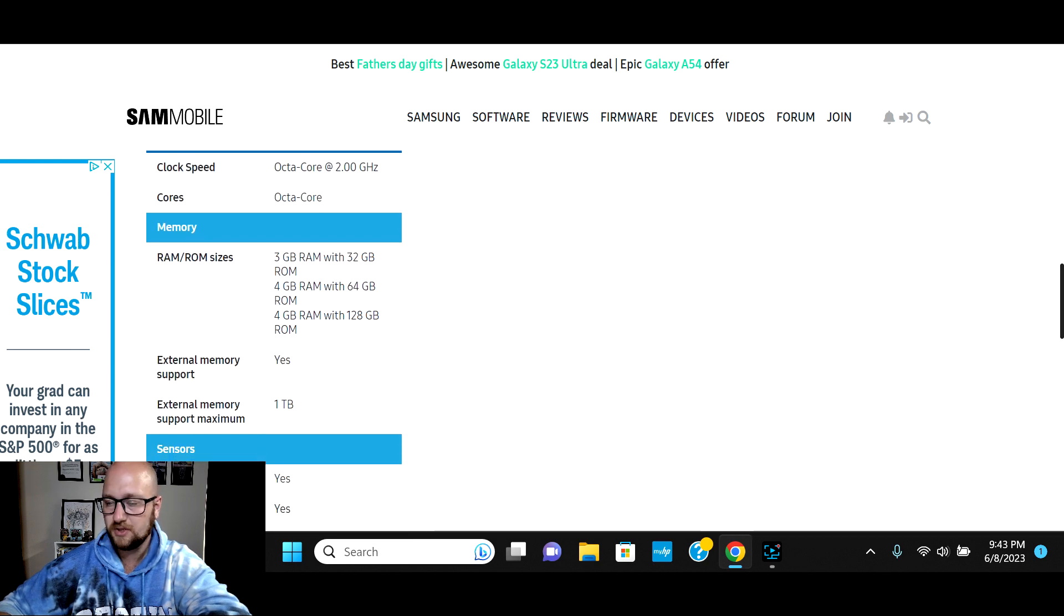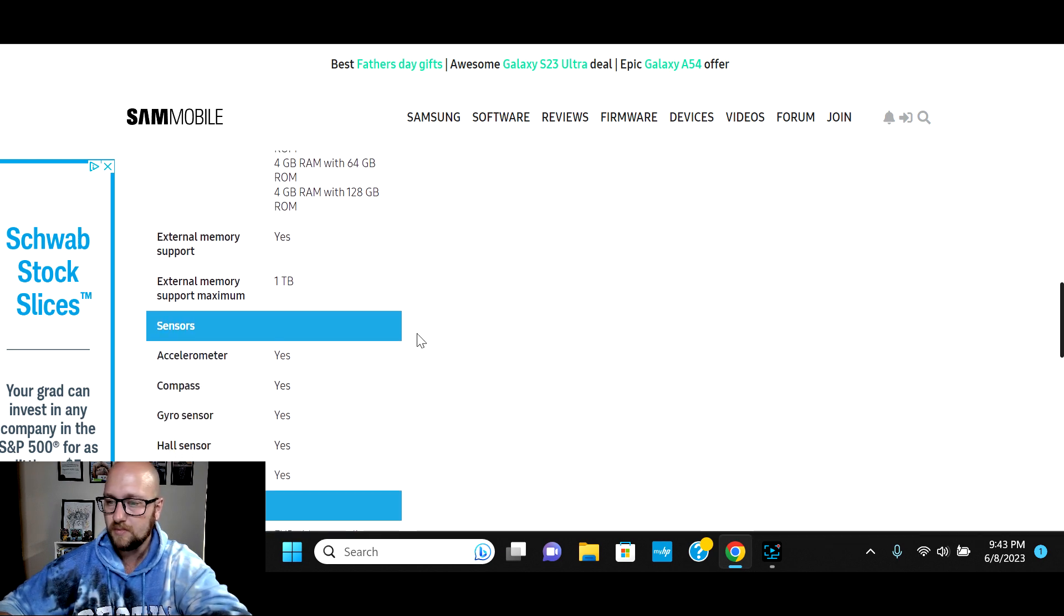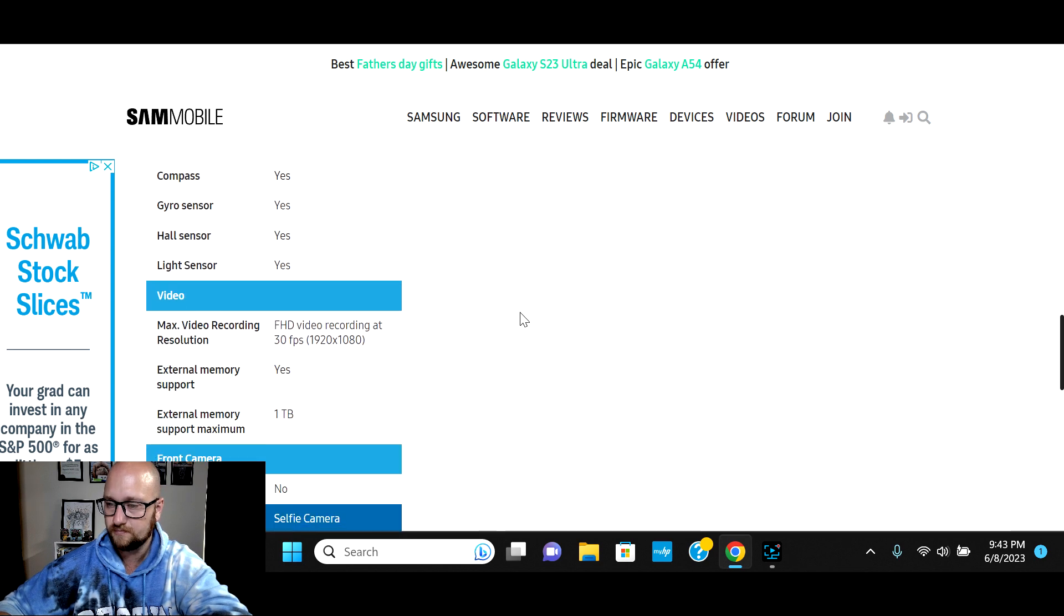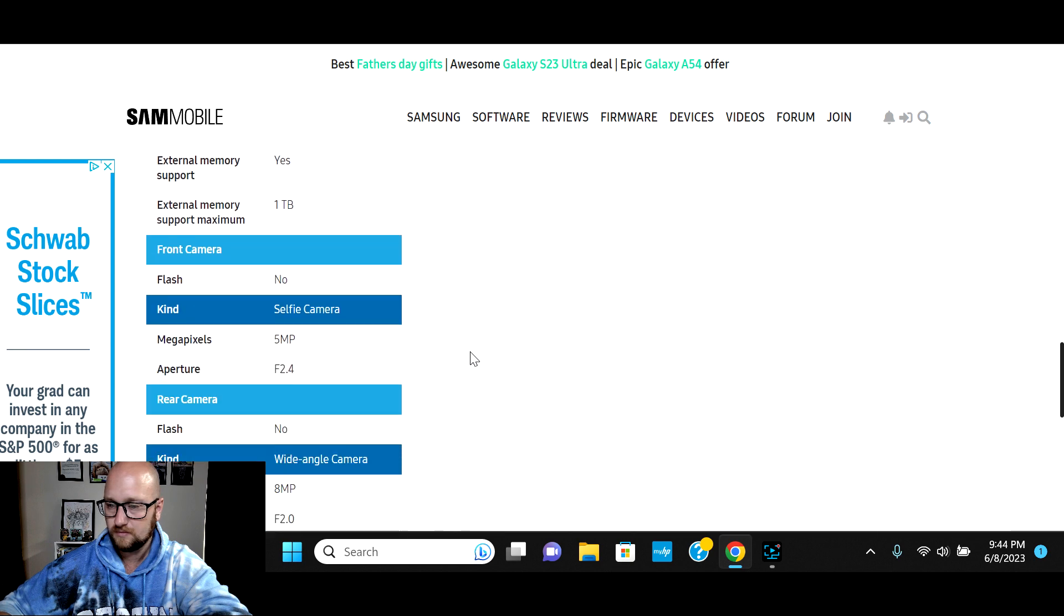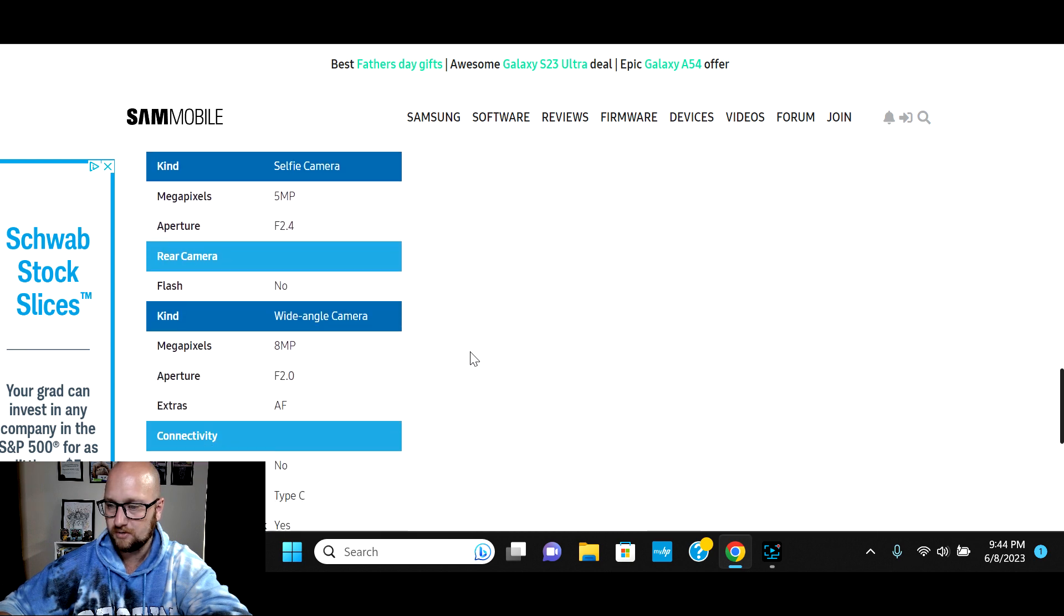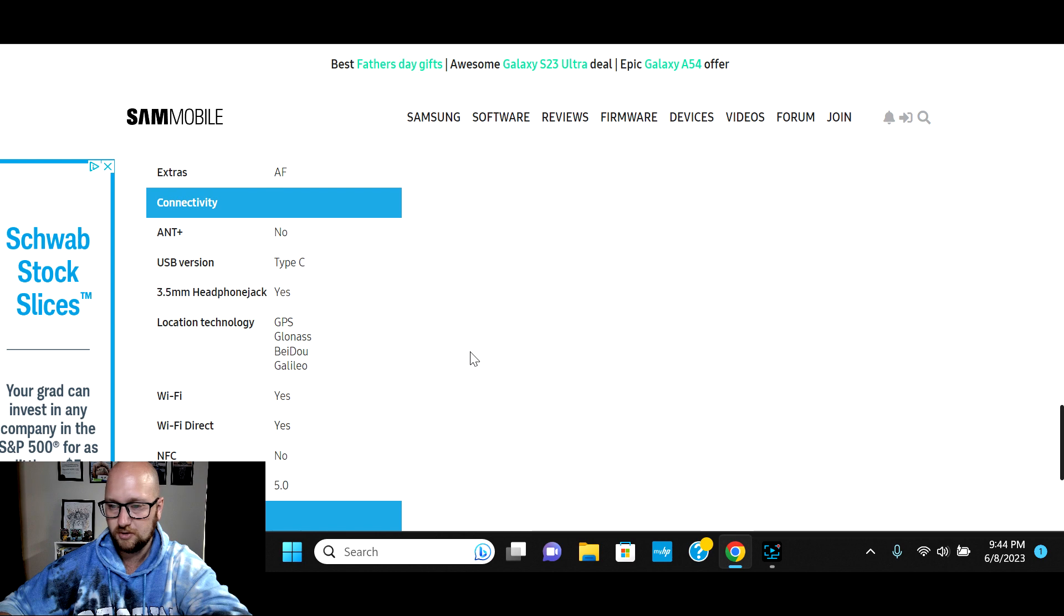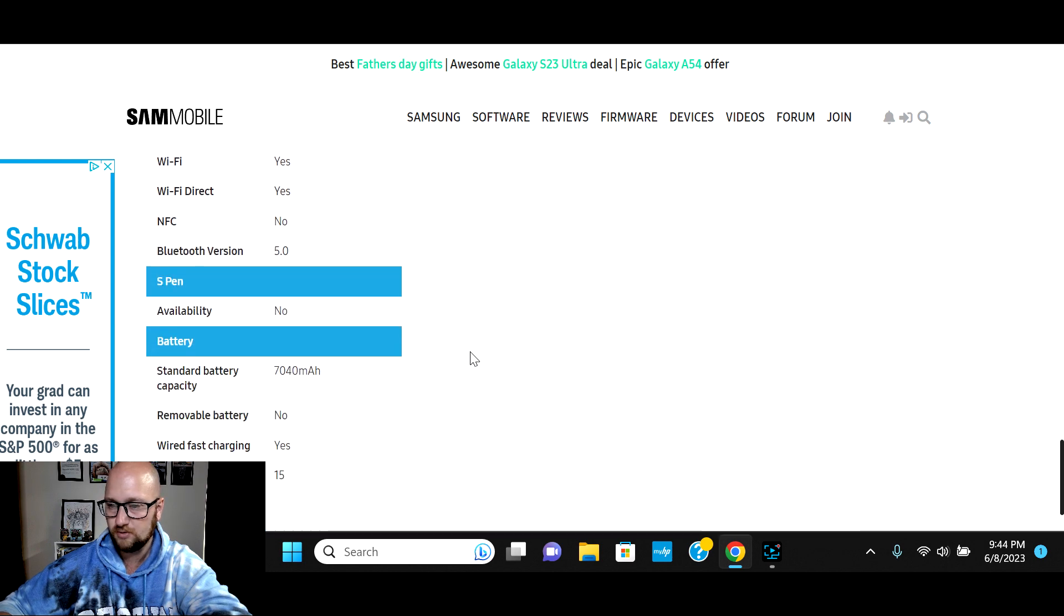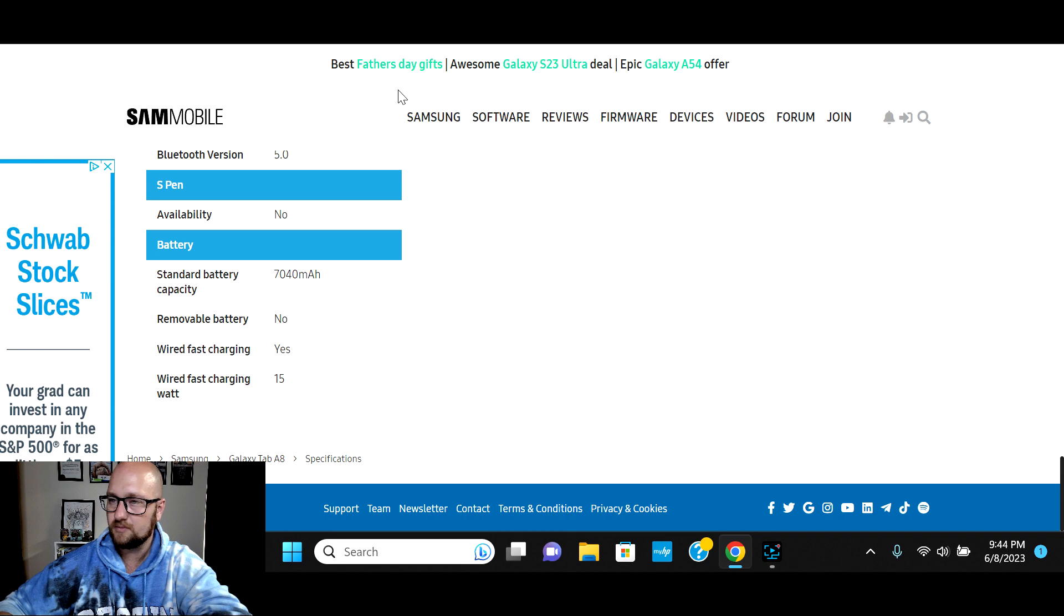It's an octa-core processor up to 2 gigahertz. And then RAM with these tablets. One thing to keep in mind, if you go with a 32 gig tablet, you're going to get 3 gigs of RAM. If you go with anything higher than that, you're going to get standard 4 gigs of RAM. Up to 1 terabyte of additional memory is available. Video recording you can record in full HD. 5 megapixel camera, 8 megapixel wide-angle camera on the back. It's a 2.0 aperture USB-C charge port. Bluetooth is version 5 and a 7040 milliamp battery.